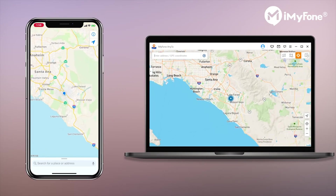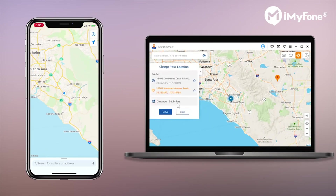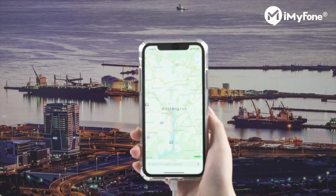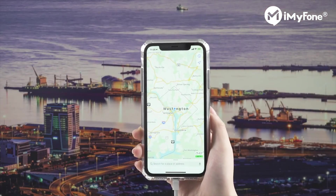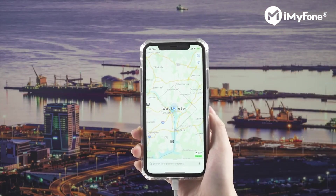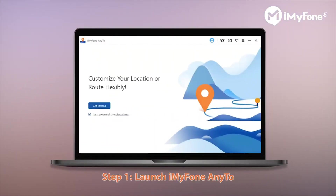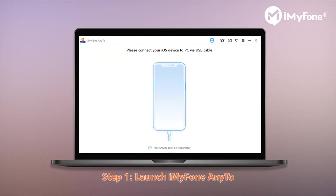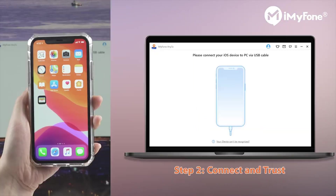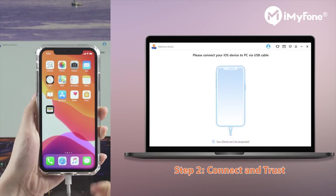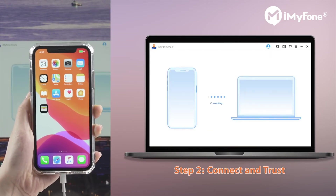Now it's time to show you how to spoof your location on iPhone with iMyFone AnyTo. First, let's check the iPhone — I'm in Washington. Now let's open iMyFone AnyTo and hit the Get Started button. Then just connect your iPhone to the PC to grant the permission.